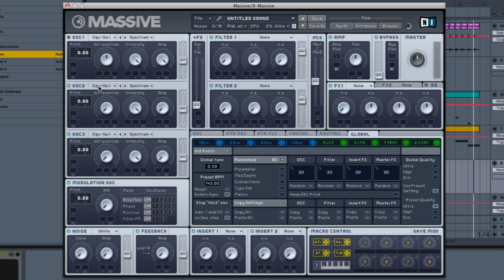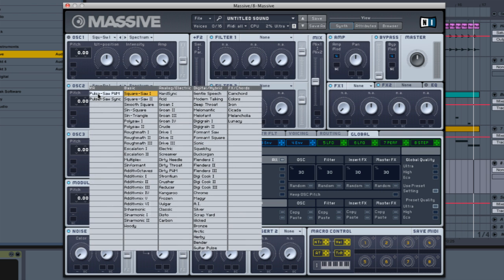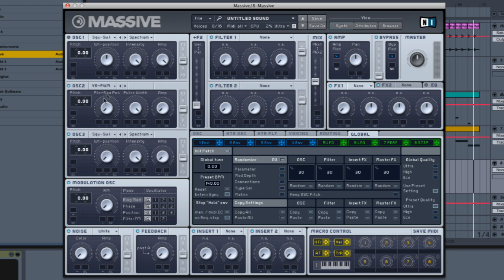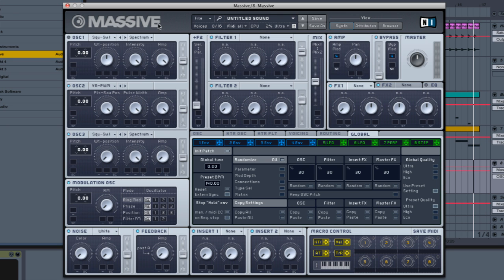In this case, we're going to select the pulse-saw wave for our first sound, and we're going to tweak this button all the way to the right to get the saw wave and not the pulse wave. The width can stay very thick.